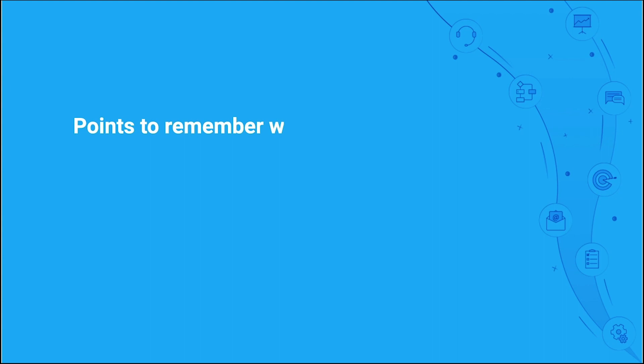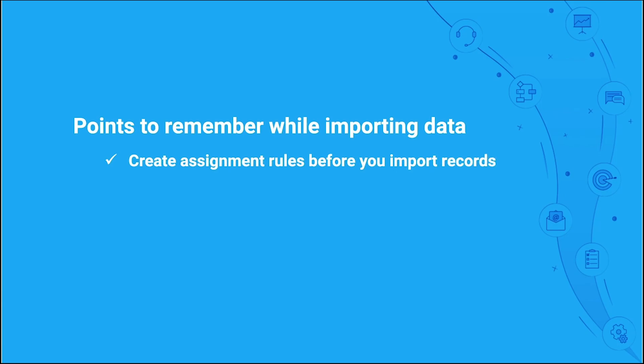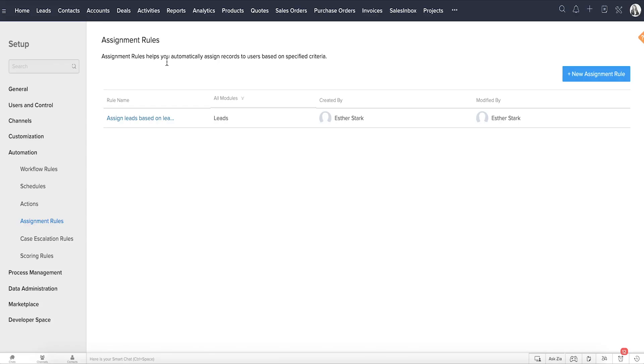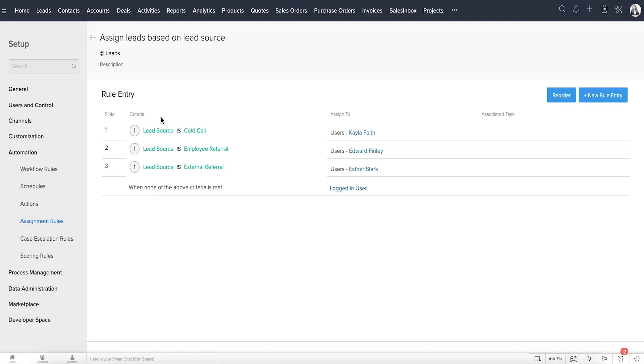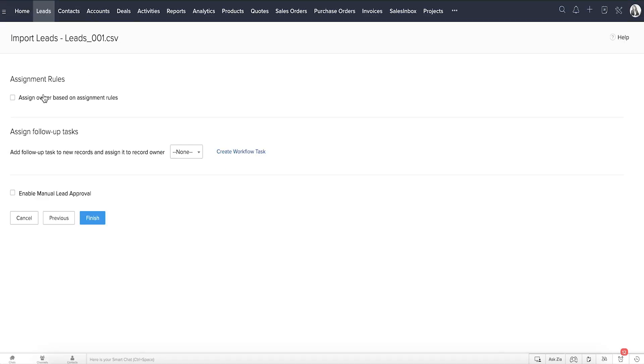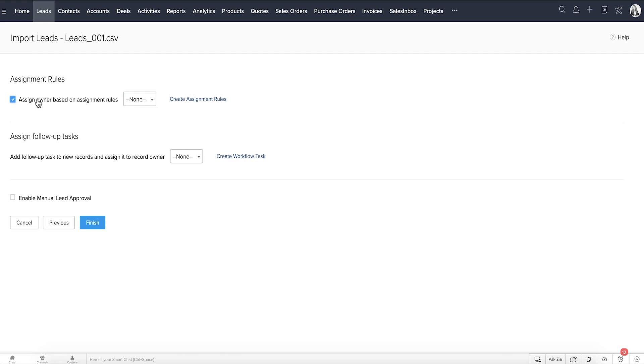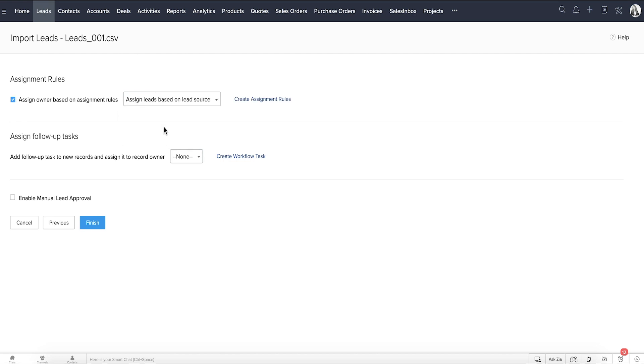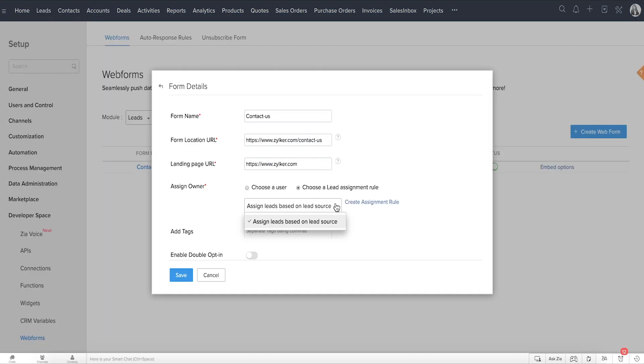Here are a few points to remember while importing data into your CRM. Make sure to create an assignment rule before you import records as it will be used to assign record owners. The assignment rule must be selected not just during import but also while creating the web form and pushing data via APIs.